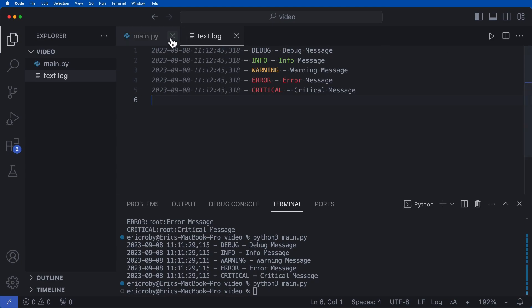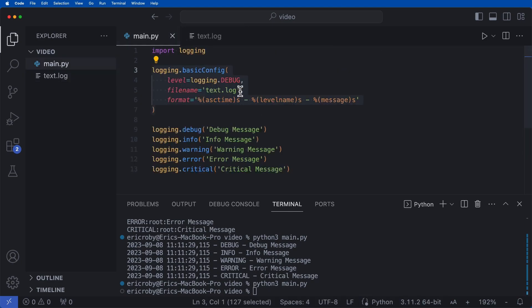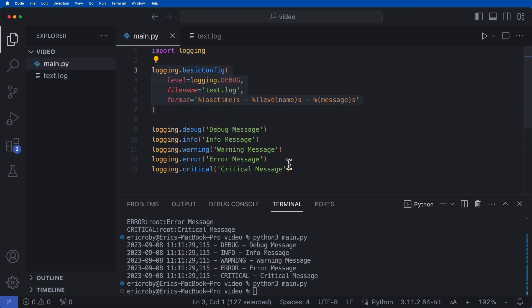Now another really promising way of looking at logs is you can log exceptions. So for example, if I delete all of this,